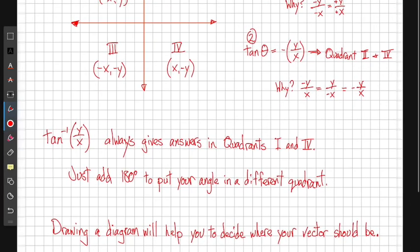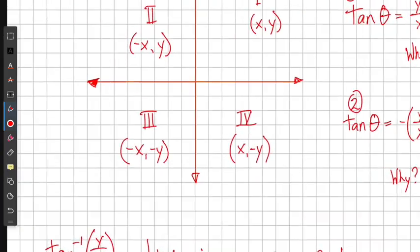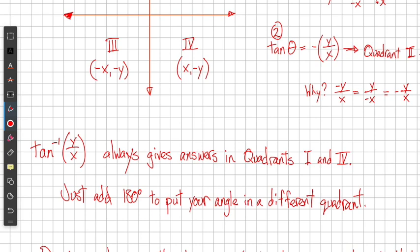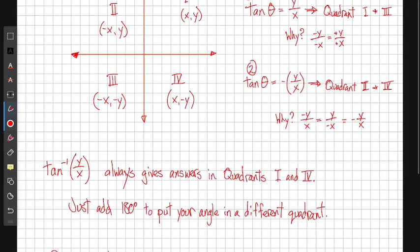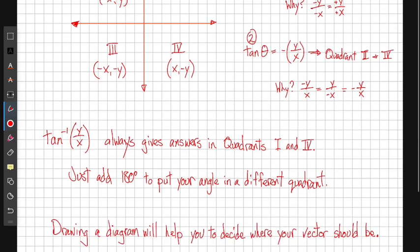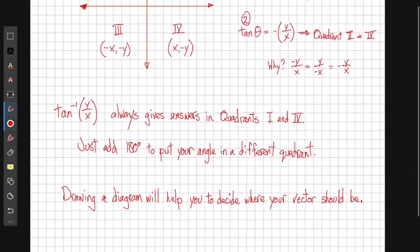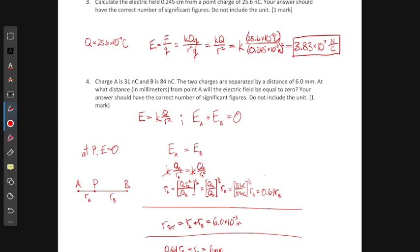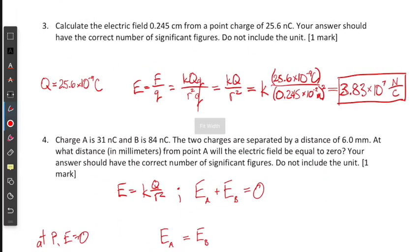So what do we do? The best thing is to draw a diagram so you know which quadrant your vector should be in. If your vector should be in quadrant two or quadrant three, just add 180 degrees to the value your calculator gives you and you will get the correct answer.